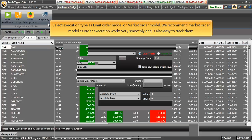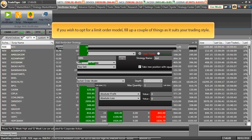Select execution type as limit order model or market order model. We recommend market order model as order execution works very smoothly and is also easy to track them. If you wish to opt for a limit order model, fill up a couple of things as it suits your trading style.